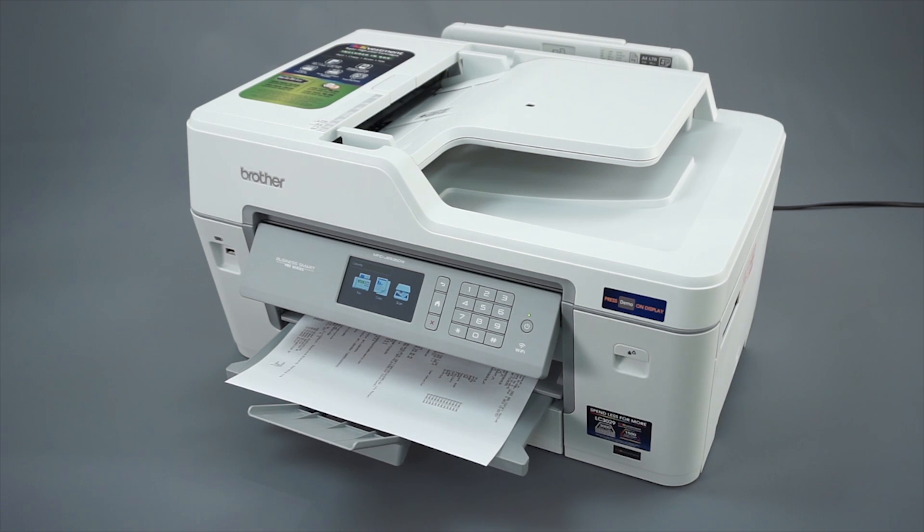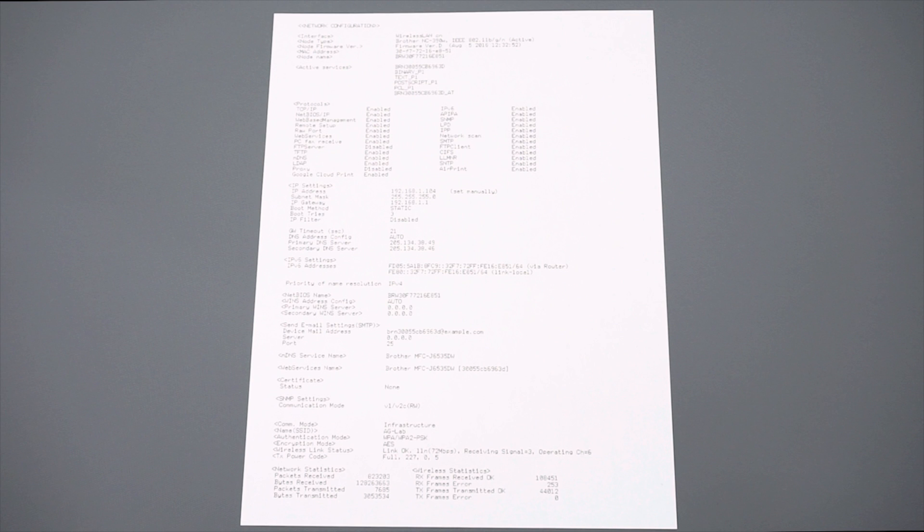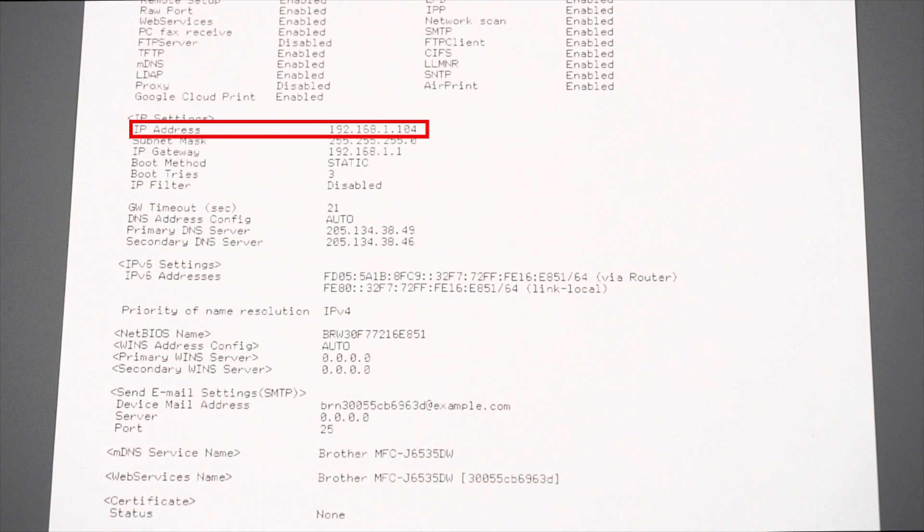Once the report prints, locate your machine's IP address and network name. If your IP address shows 0.0.0.0 or starts with 169.254, then your Brother device is not connected to the wireless network and you will need to complete a wireless setup for the machine before continuing.